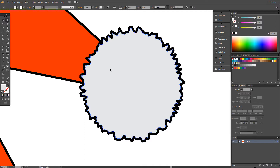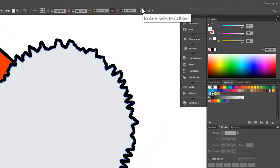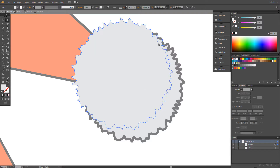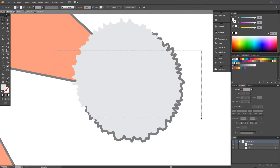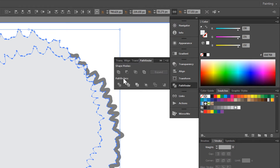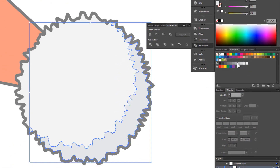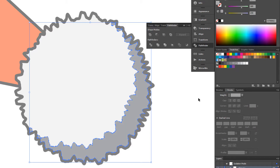Shading. Control+C, Control+F. Now go to Isolate Selected Object. Click and drag, holding Alt. Select all. Go to Pathfinder, Minus Front. Choose a darker color.